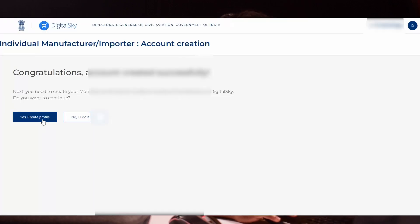As of now, we have only created the account. After that, it will ask yes create profile or no I will do it later. Please click yes, create profile.